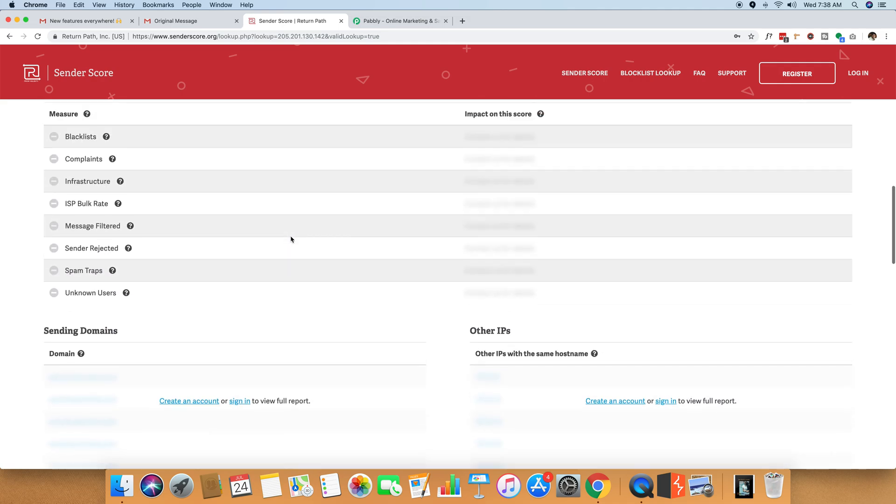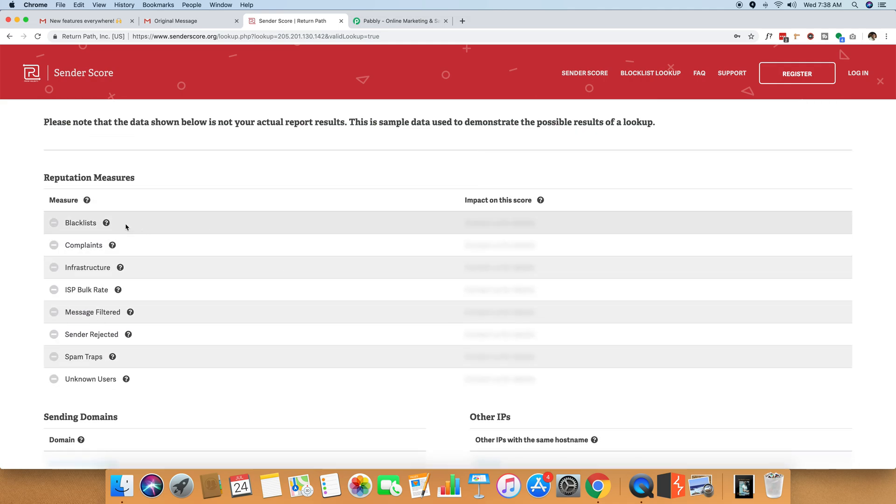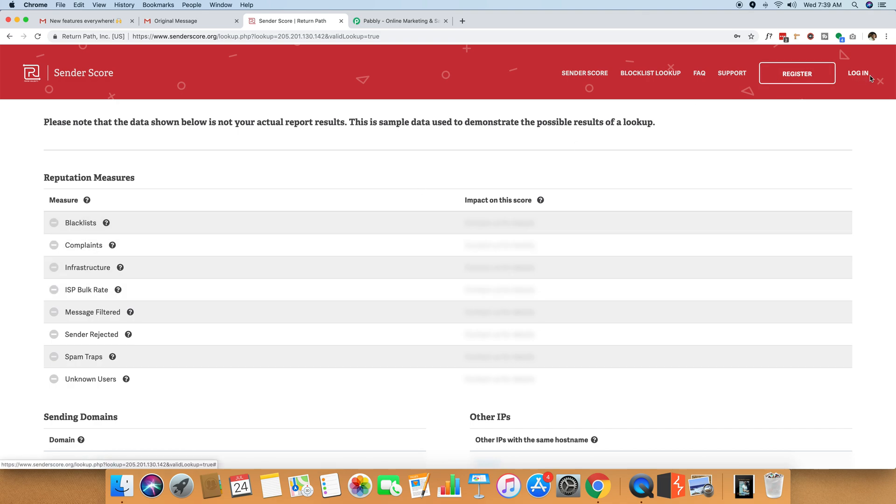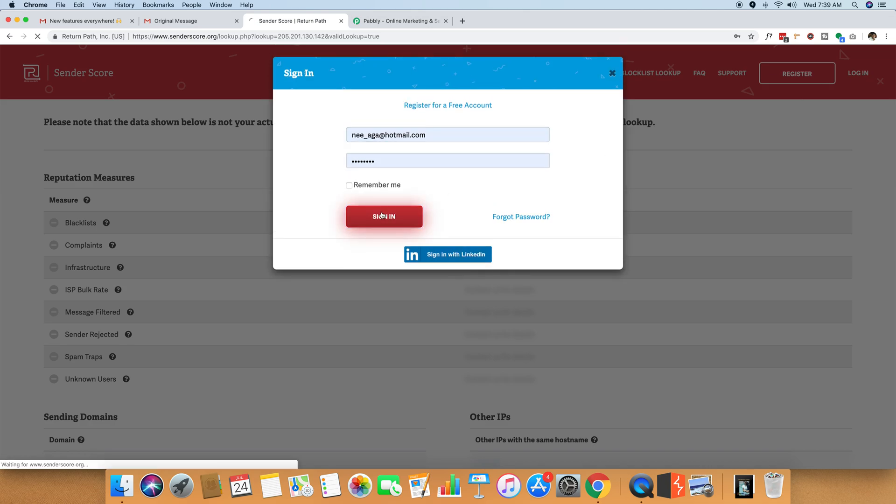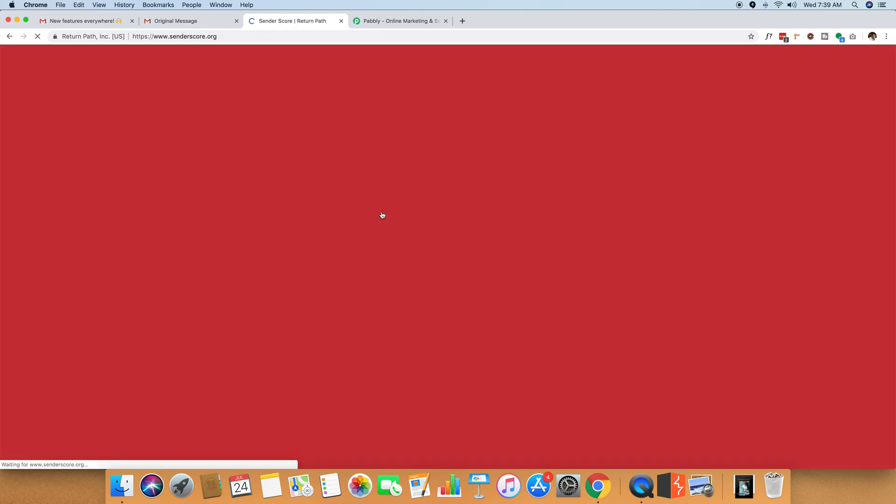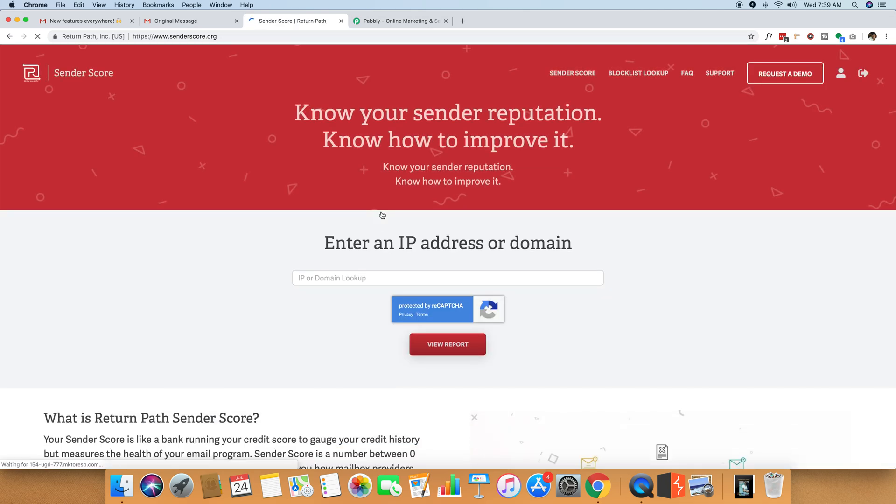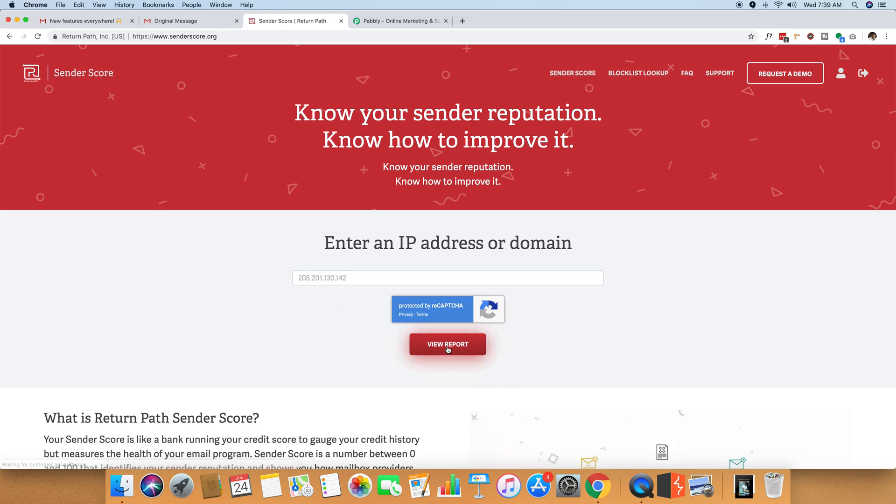If you register yourself, you can also see the blacklist, complaint, infrastructure, and all those kinds of details. Now, since I'm already signed up, I'm just going to sign in again into my account and I'm going to paste the same IP and I'm clicking the view report button.